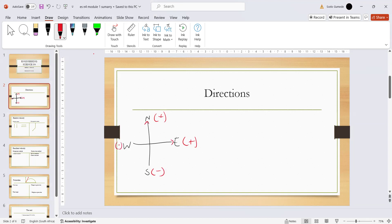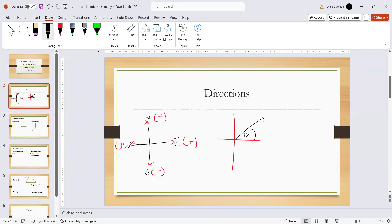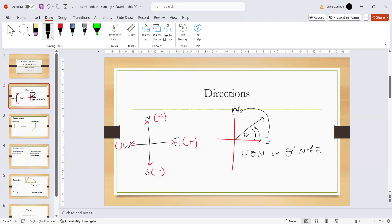We also need to know directions that are at an angle. For example, here's a theta. How do we name this direction? It is lying on east and the angle is rising towards the north, which means this angle will be east theta-degrees towards the north, or you can say it is north of east.